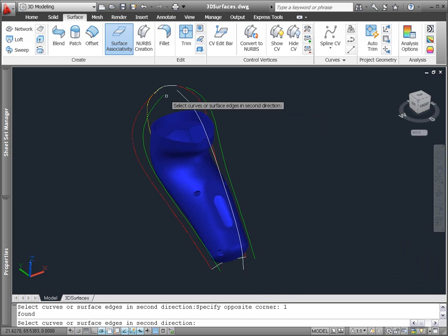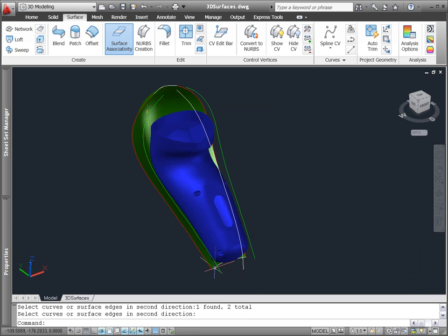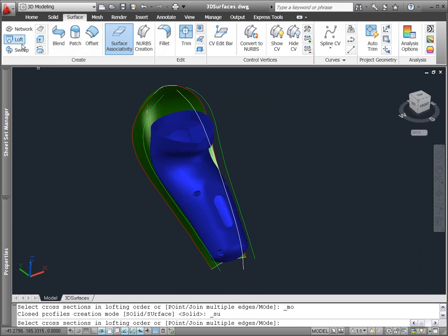You can use the new Network Surface tool to create a surface between a network of curves, even if the curves are not coincident.